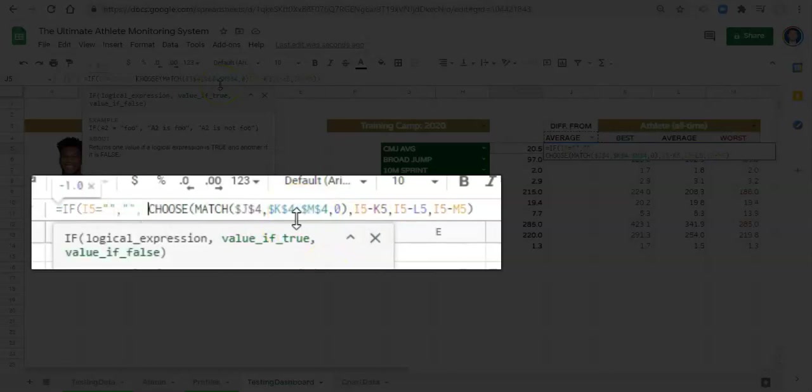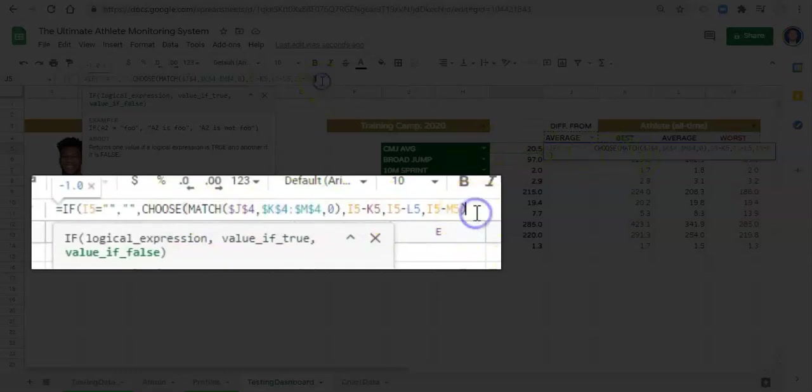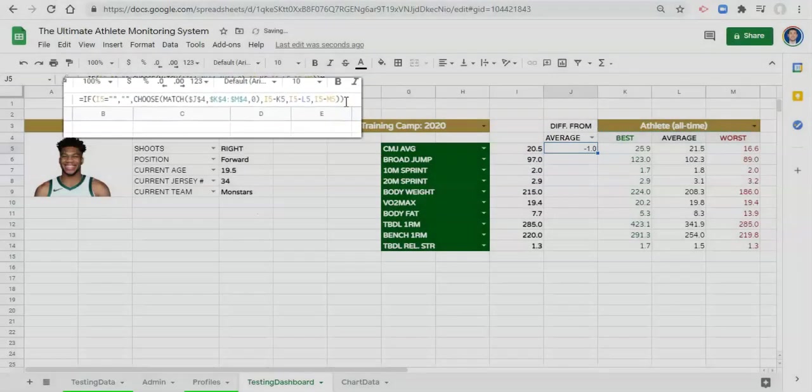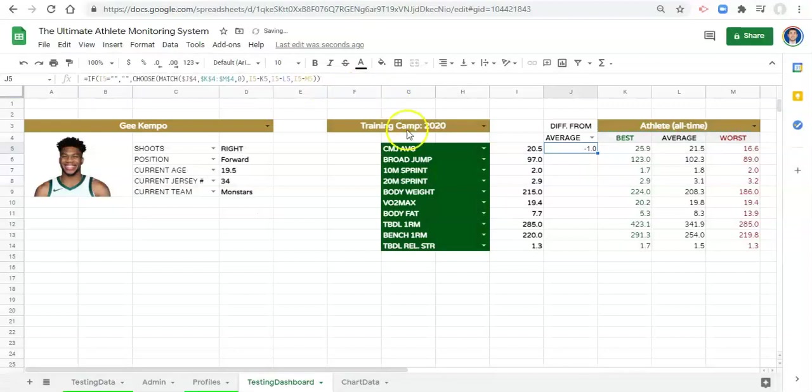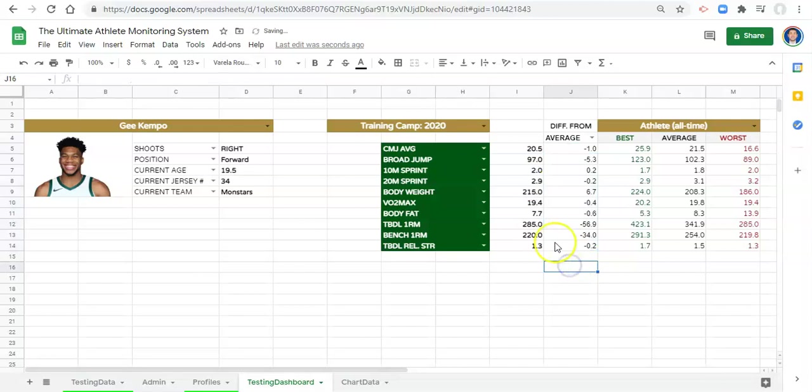So if the athlete has a value, we'll do the choice. We can close the parentheses and click enter, and now we can copy this formula and paste it down. And now we can quickly see the athlete's difference from whatever we're comparing to.